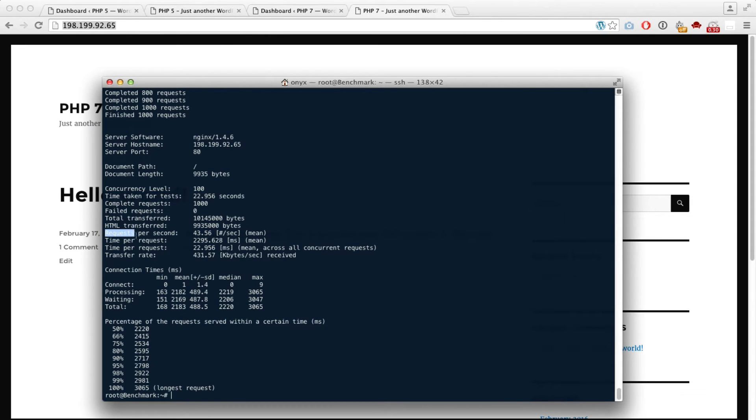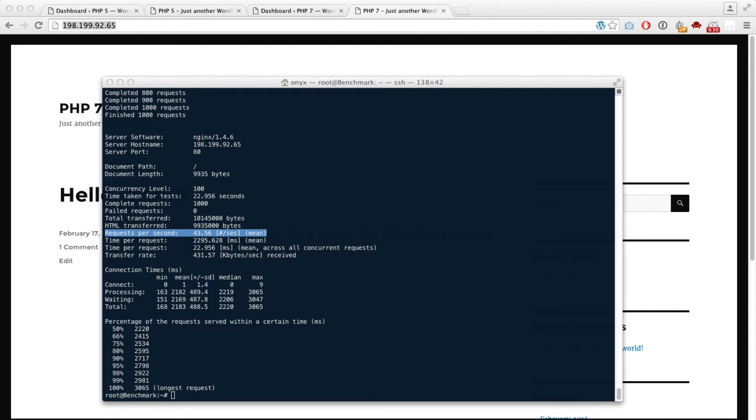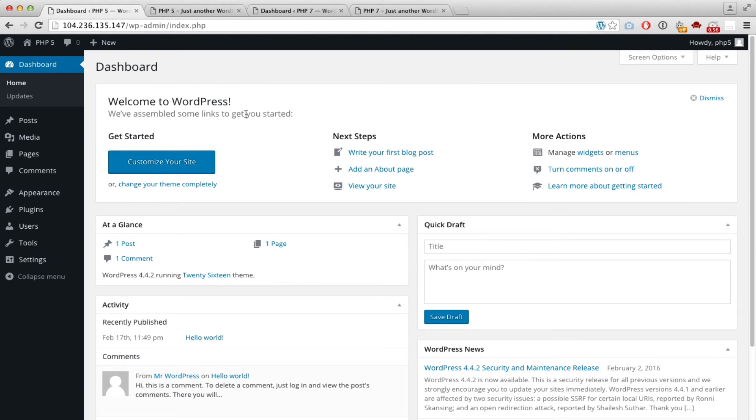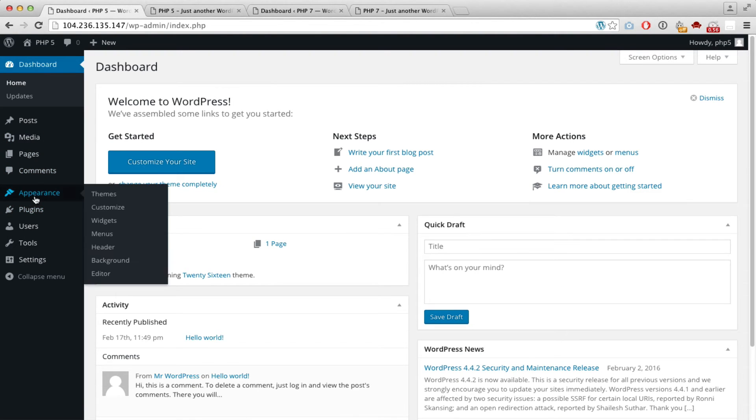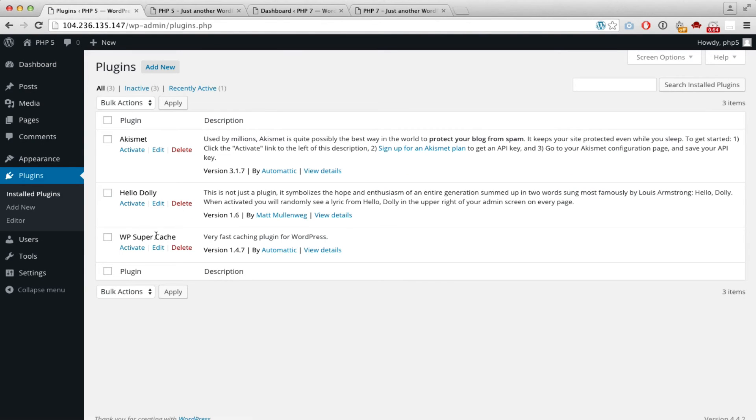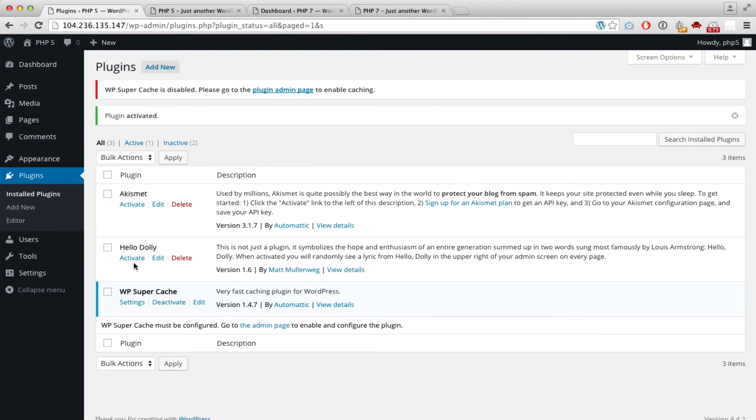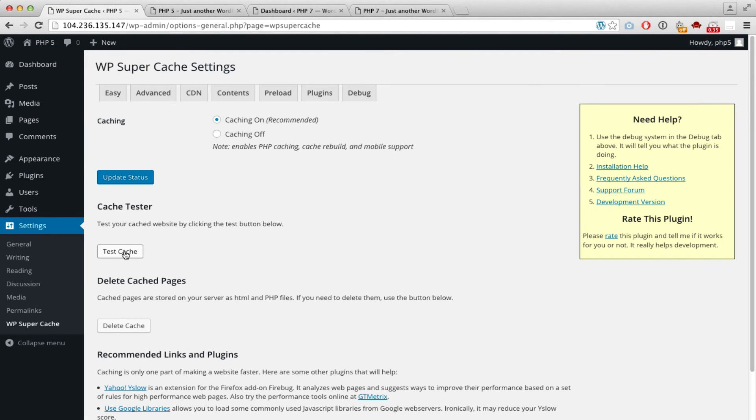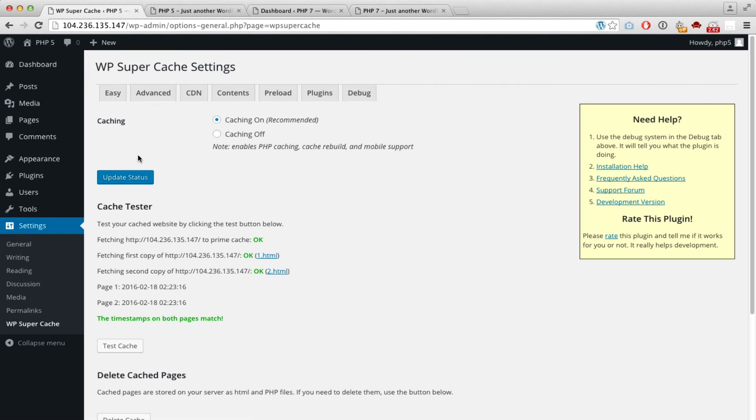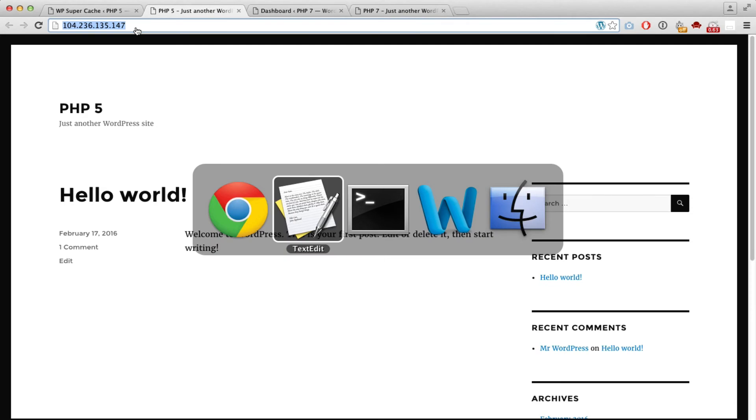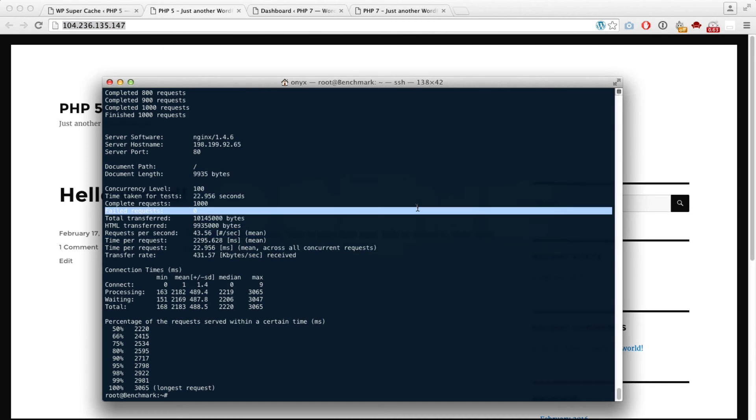Now let's do the same test but using WP Super Cache. Here we have Super Cache installed. Let's just activate it. Okay, Super Cache is running on the PHP 5 website. Let's test that now.